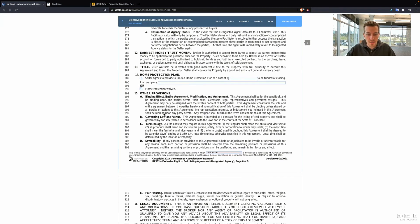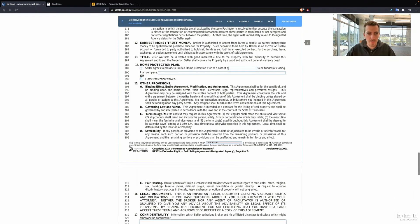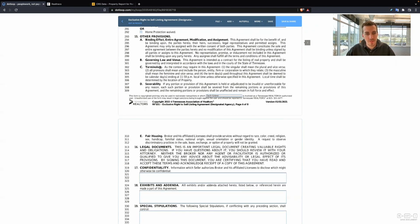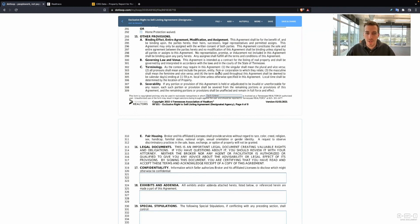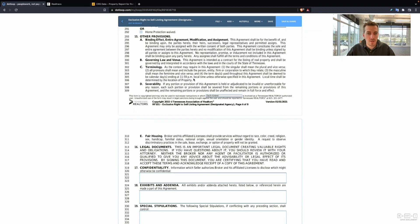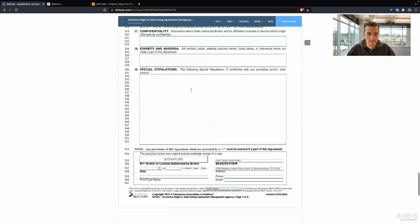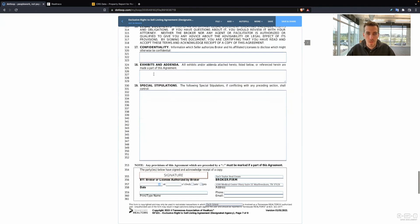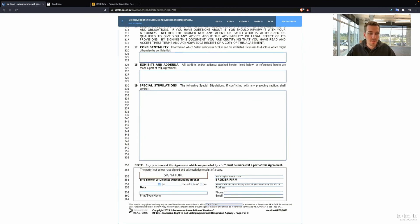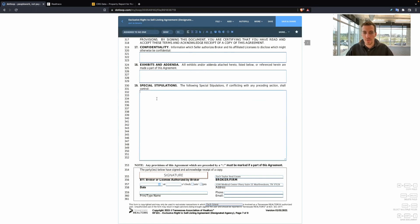Binding agreement, here's just some reading material for you. Please read this two or three times before you actually work with a seller. Terminology, calendar days ending at 11:59 PM local time is what's used in this. Anything confidential that the seller authorizes you to share. Any exhibits and addenda, special stipulations.